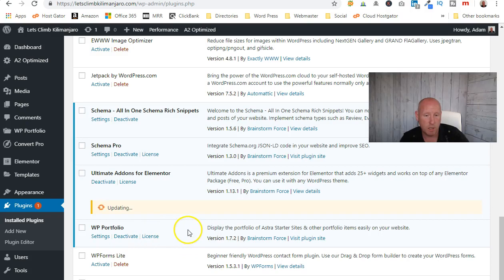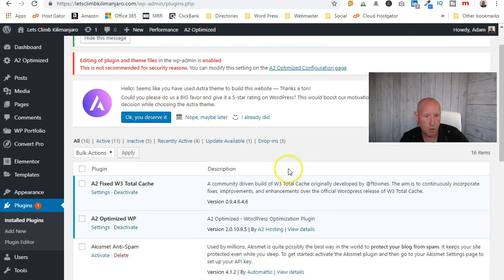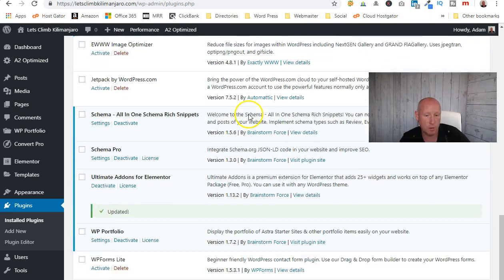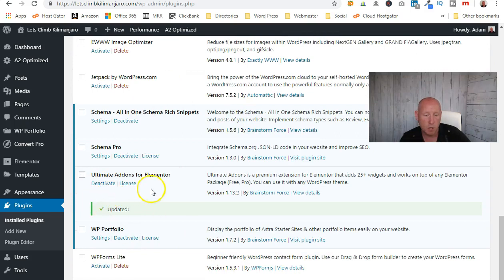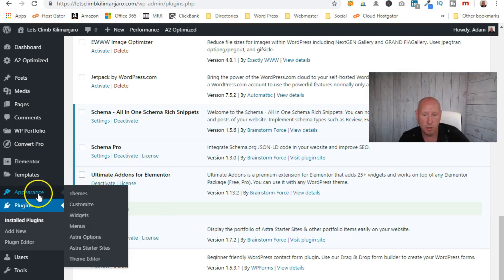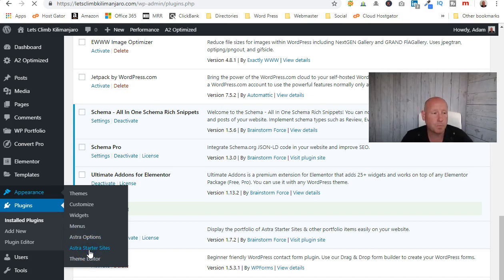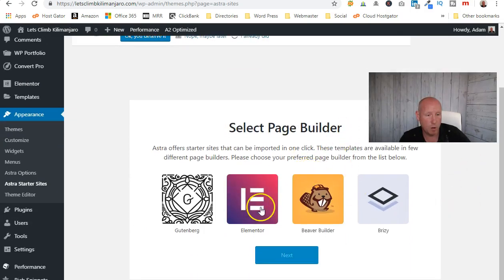Once that's updated we're going to use the Site Importer. Go to Appearance, find Astra Starter Sites, and click on that. This will allow us to import a completely designed theme template as a starting point. Select the page builder — I always use Elementor because I find it the most user-friendly, but you have a choice of four. Choose Elementor and click Next.